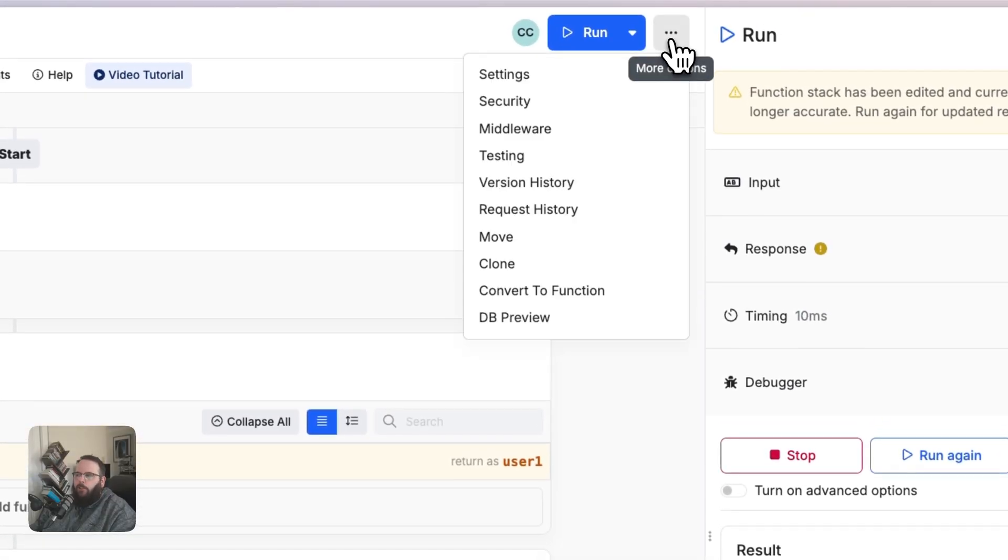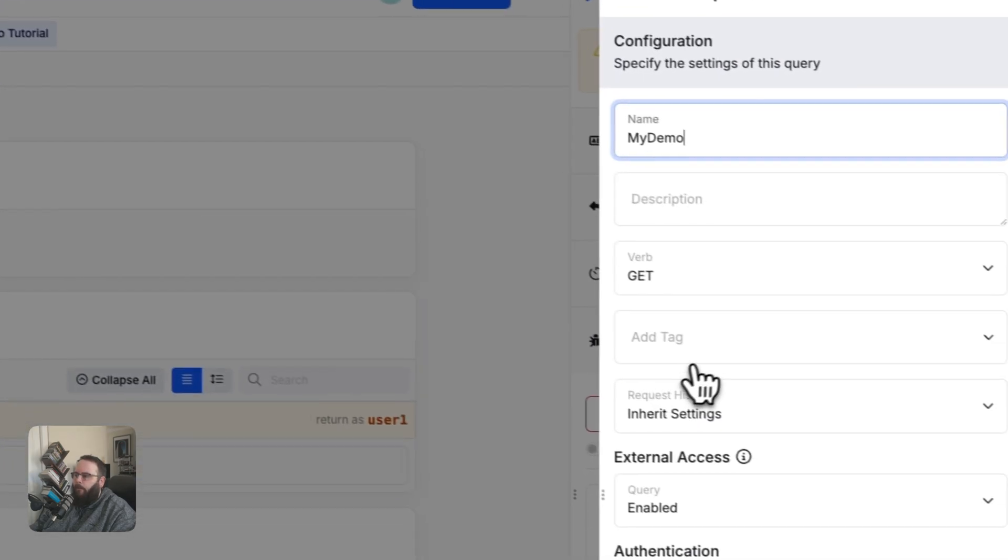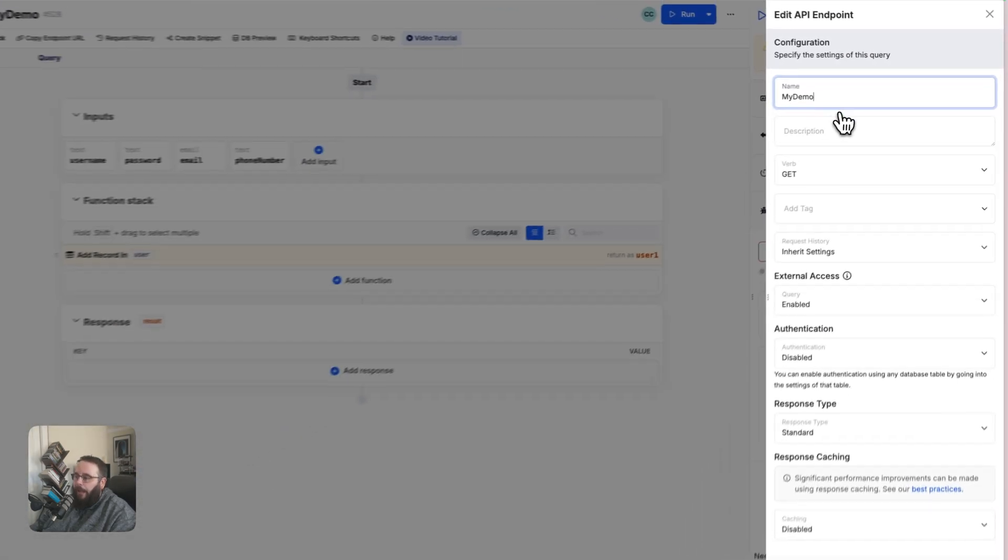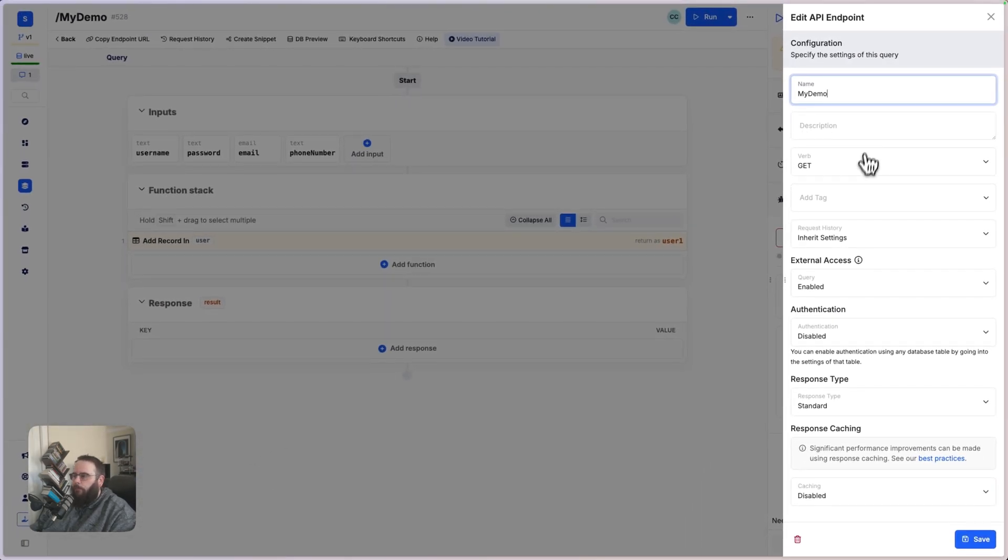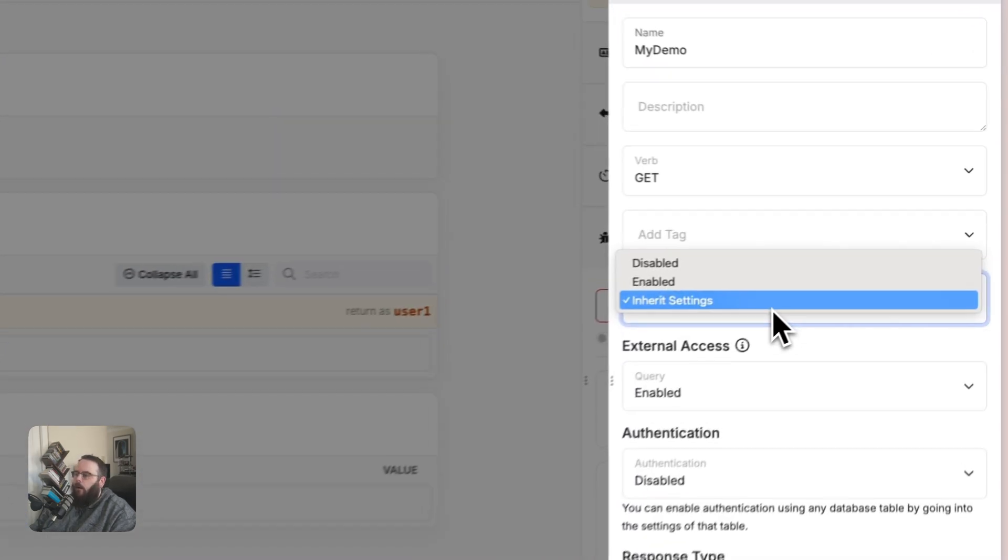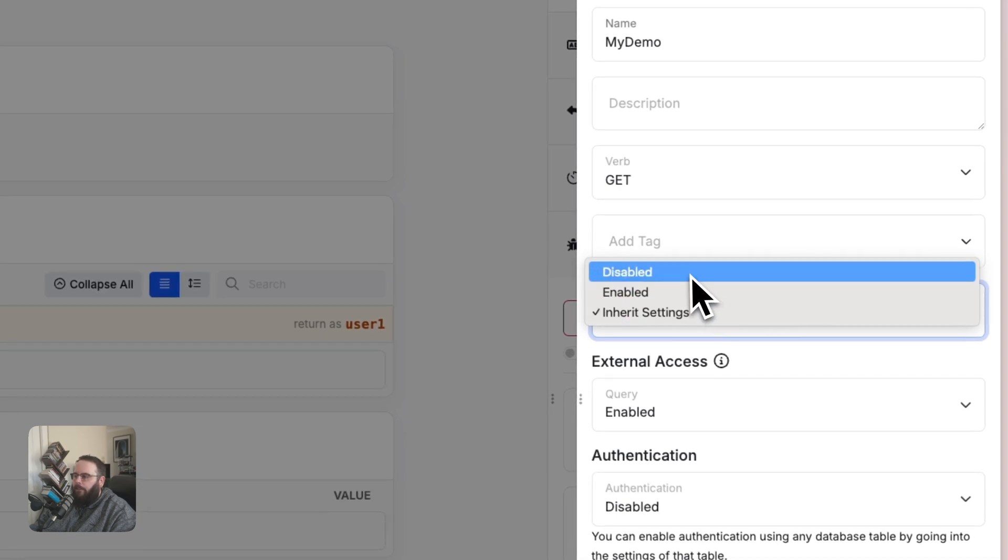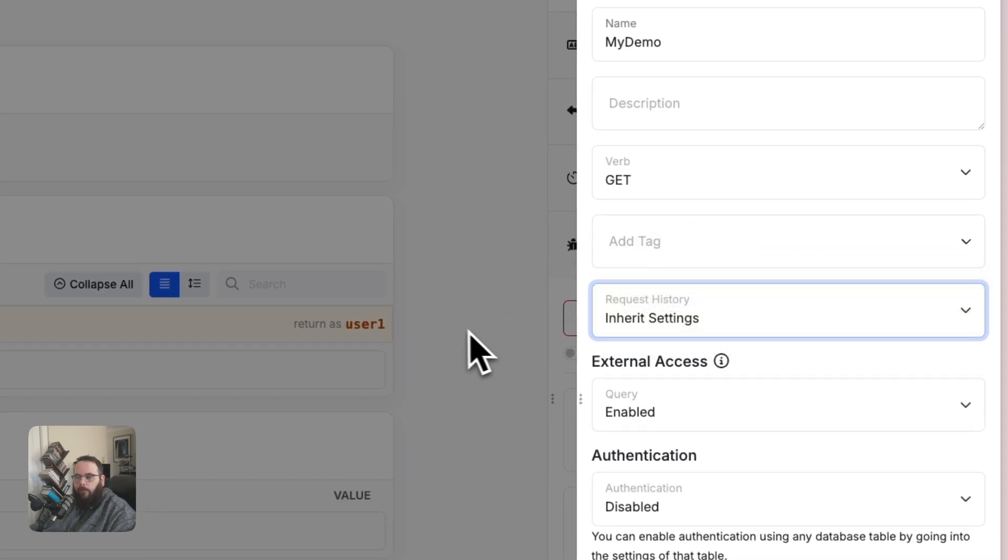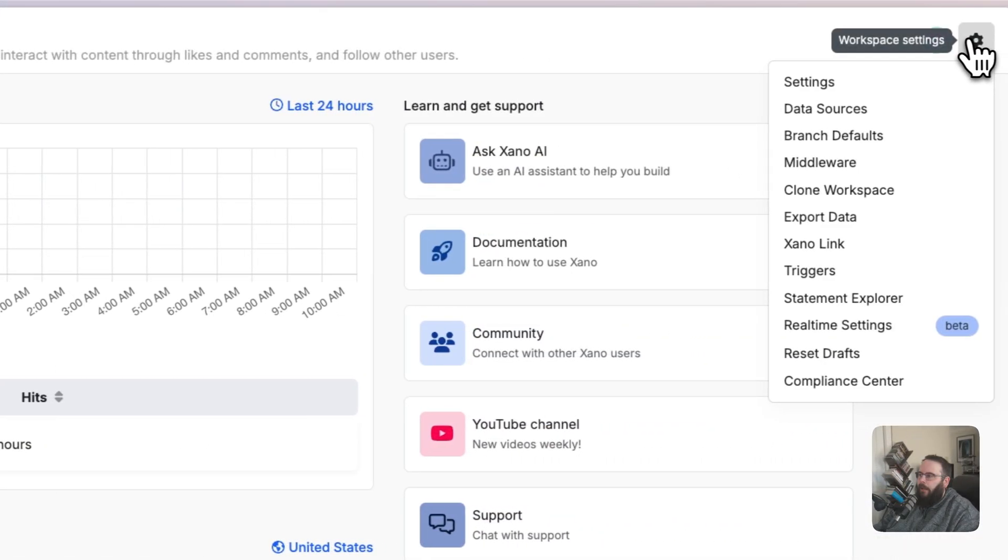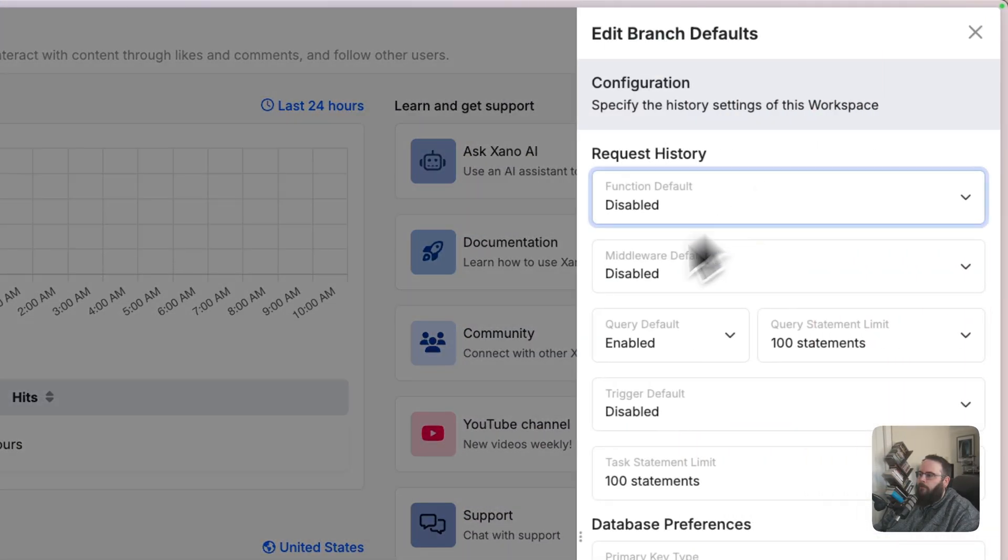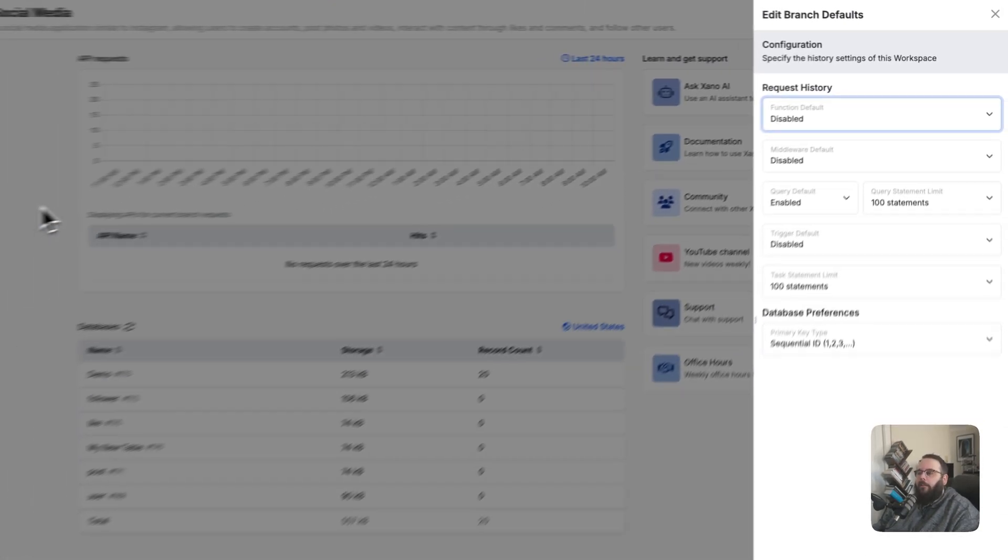There are some additional settings here when you're building API endpoints. If you want to modify the name, the description, the verb, if you want to add tags. APIs will maintain request history, typically. You have a couple of options here to either disable, enable that, or inherit settings at the workspace level. So that is defined over here in your dashboard. If we go to the branch defaults, you can choose whether or not request history is retained for your APIs and how much of it is retained.